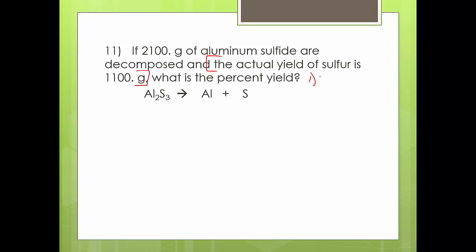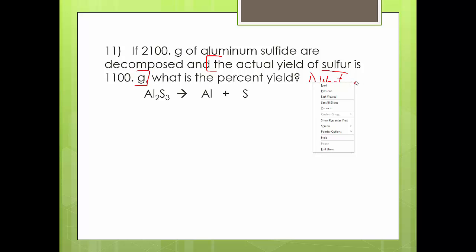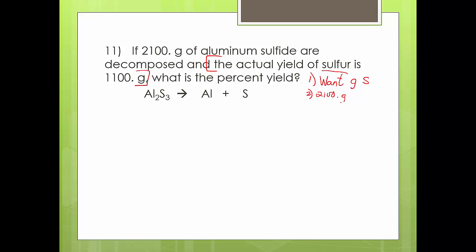We're going to do our same stoichiometry steps. What do I want? Since the actual yield of sulfur was given, I need to calculate the theoretical yield of sulfur — and typically these are given in grams, so I want grams of sulfur. What was given to me? 2100 grams of aluminum sulfide. I'm not worrying about the actual yield number right now; I'll use it after stoichiometry.